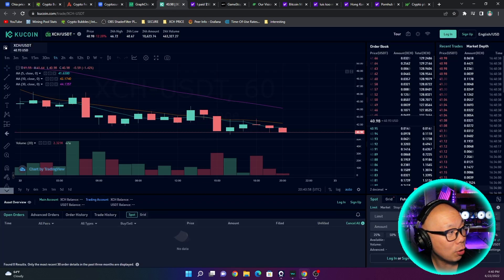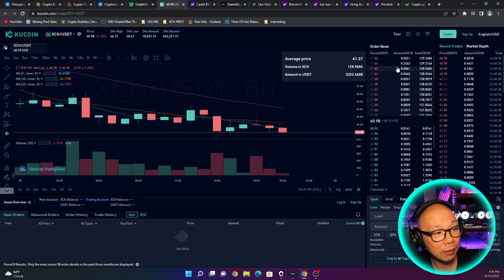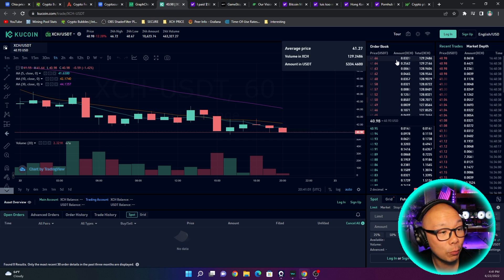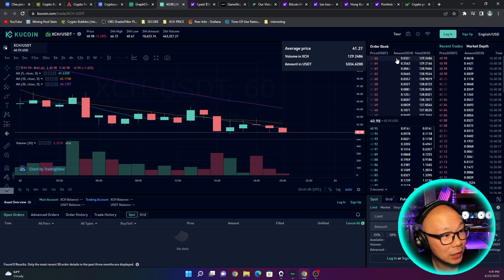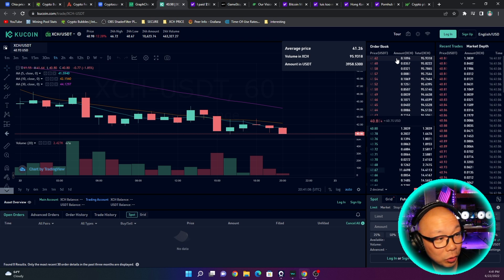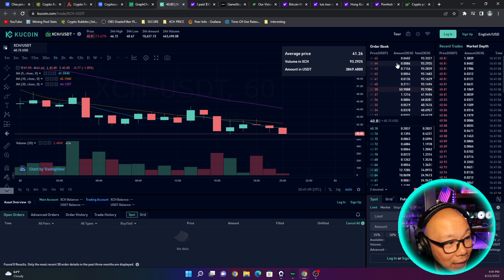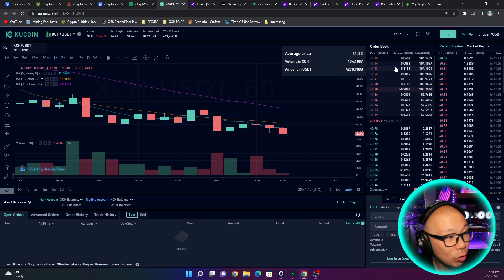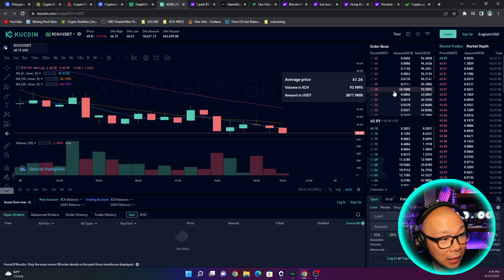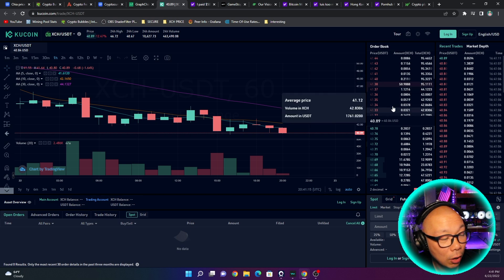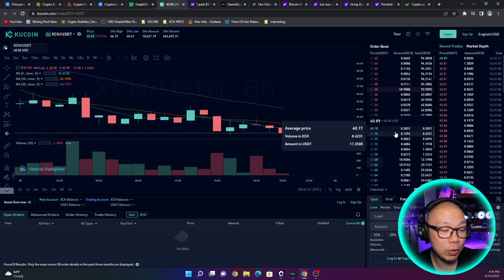So we go over to Kucoin trade volumes. Obviously there are a lot more sells right now. We have, look at these sells, average price of $41.27, 129 XCH for $3,000, almost $4,000. It's continuing guys, look at this, everyone is selling off their XCH.